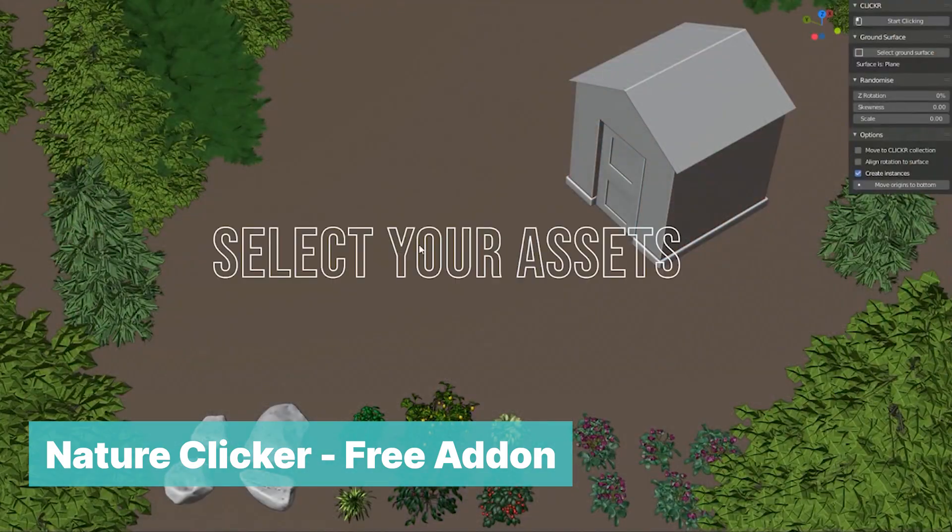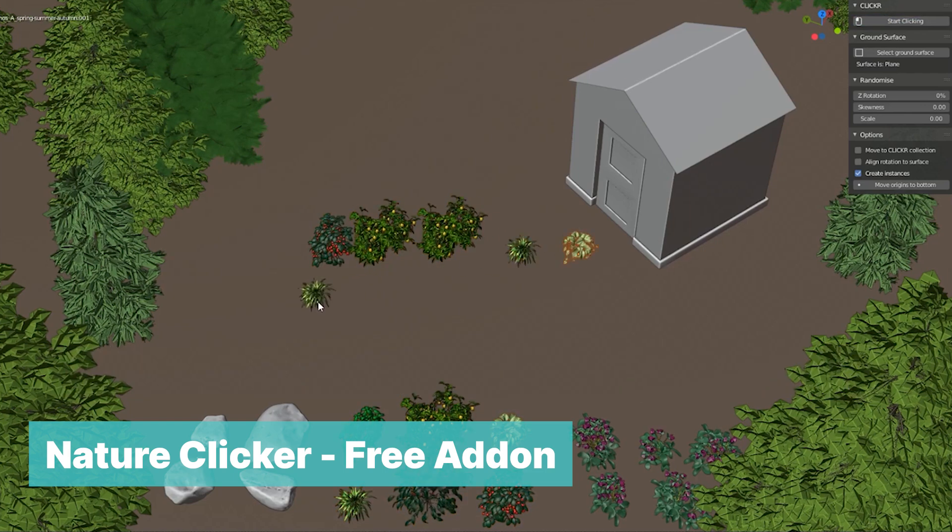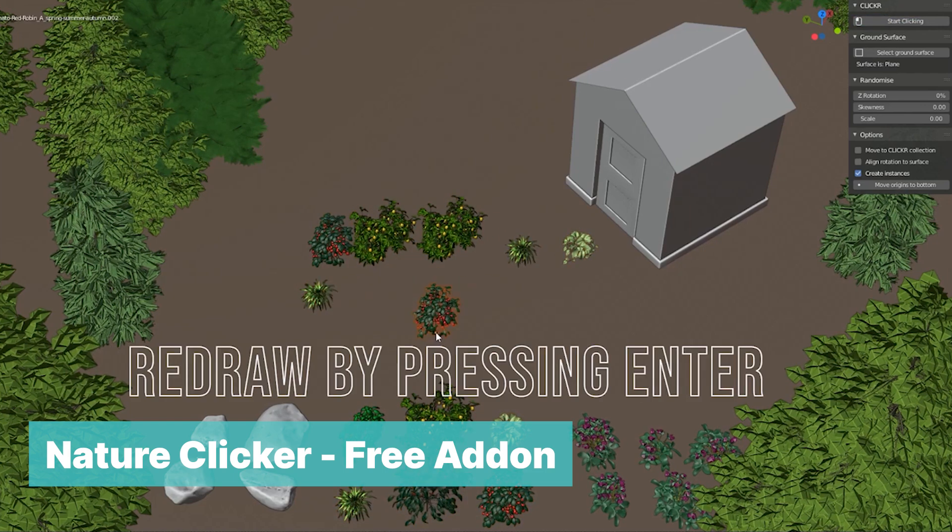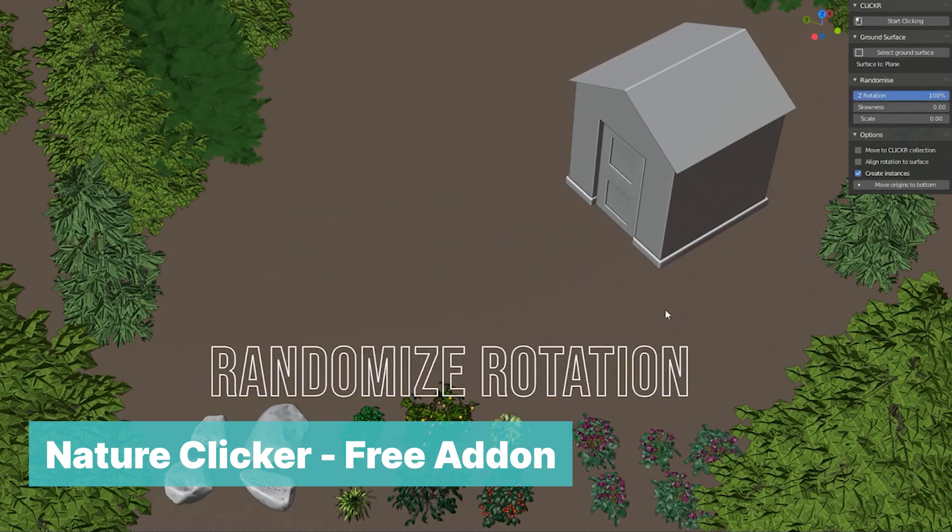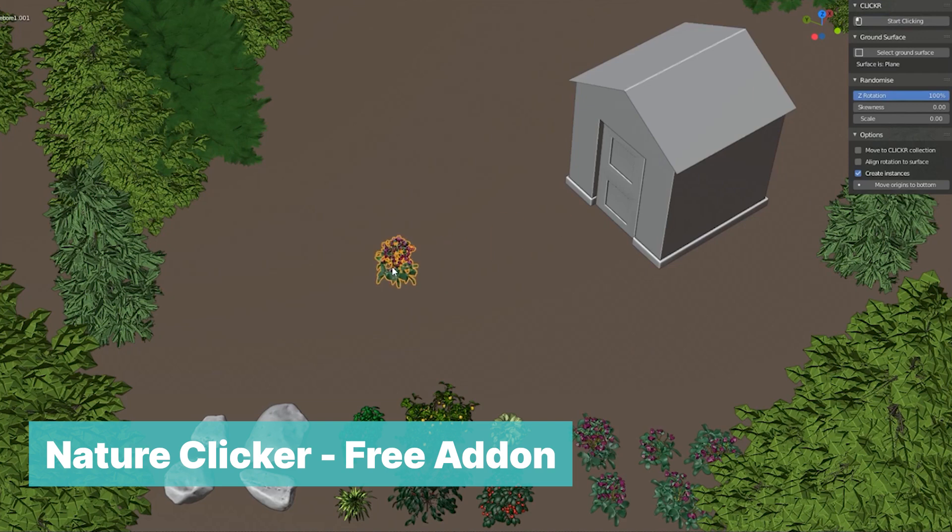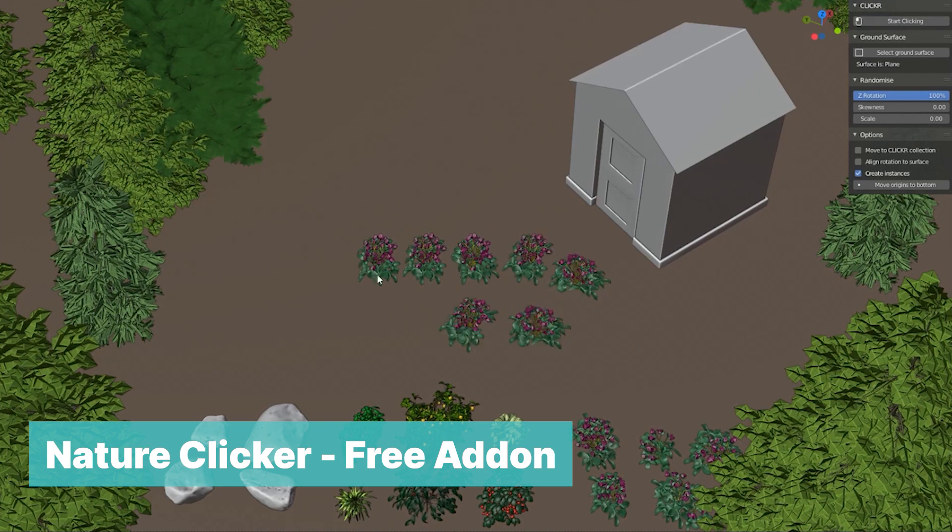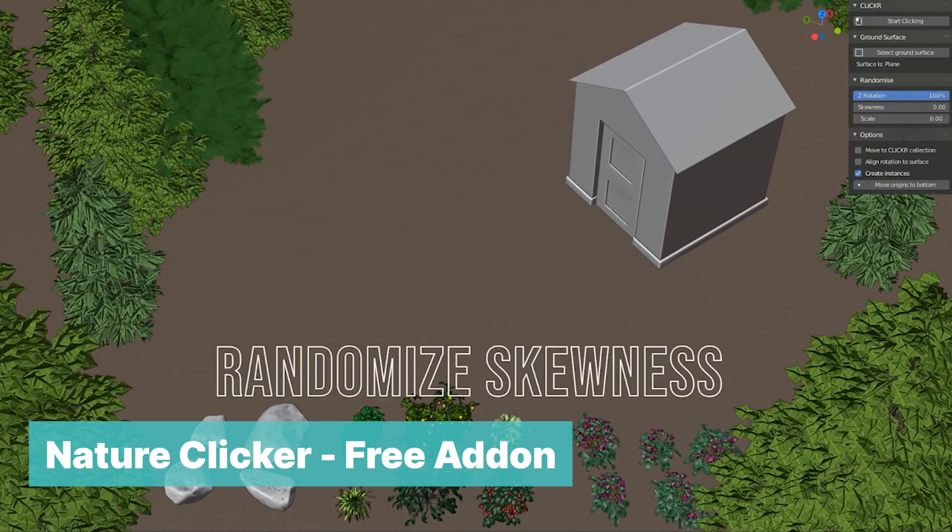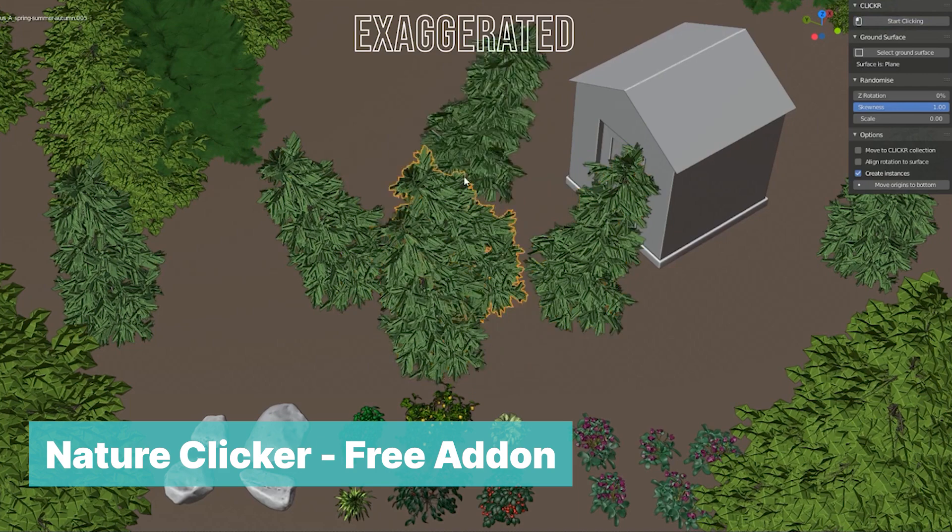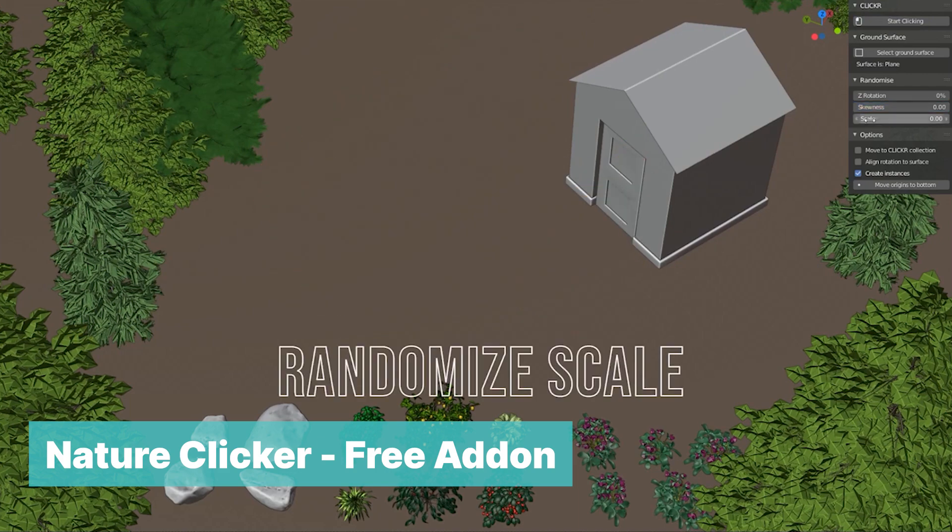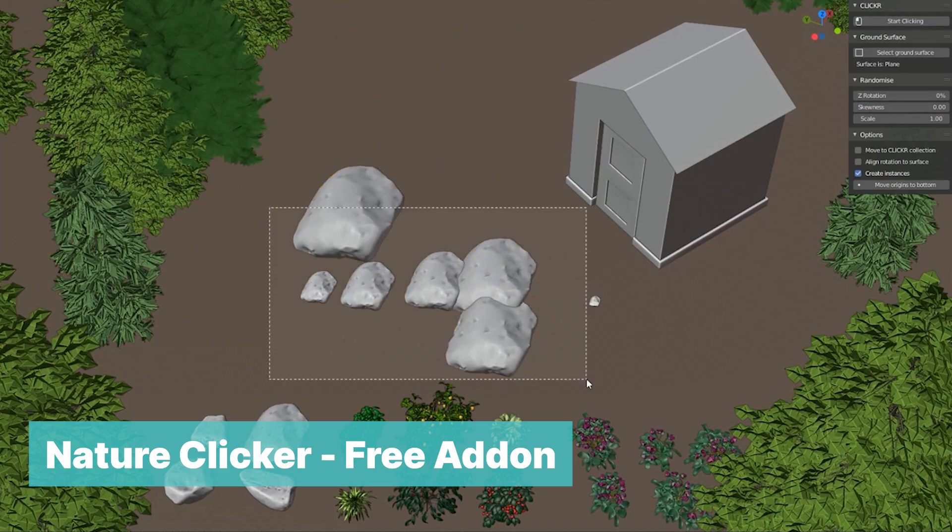Nature Clicker Free add-on. If you have objects or nature assets you want to scatter in your scene, this free add-on Nature Clicker can be of great help in providing a powerful way to scatter your objects. It will help you randomize the scale, rotation, and placement of different objects in your scene to avoid object intersection and more.